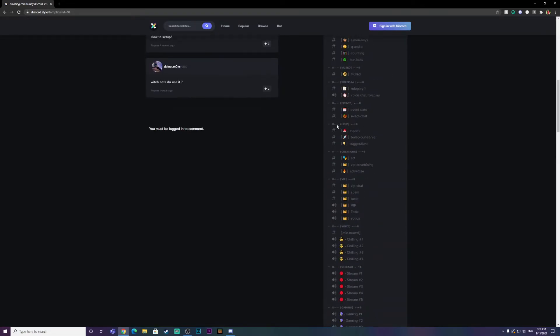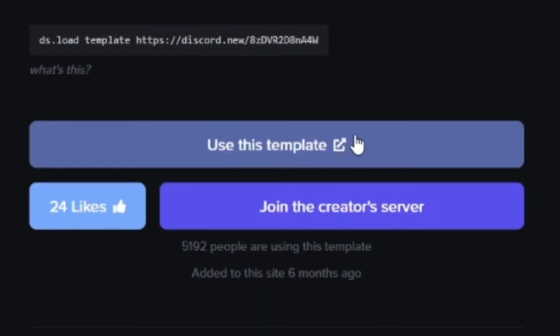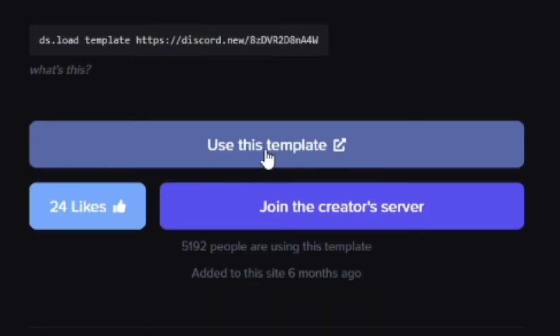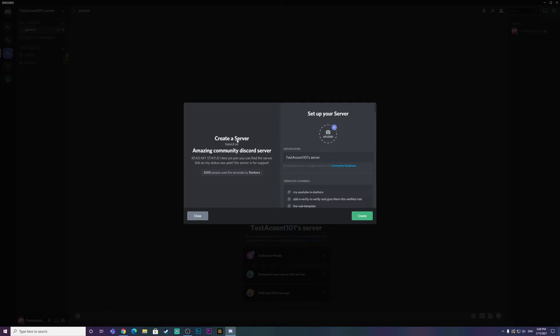So to add it to your Discord, you guys want to go here and press 'Use This Template.' Since I have the app open, it's going to bring me to the app. But if you're using Discord in your browser, it'll bring you to the browser. I'm just going to press create here.